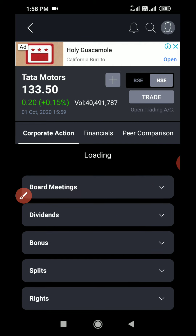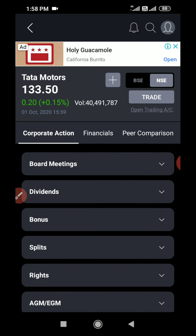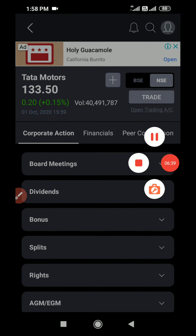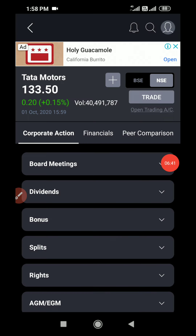Friends, I believe you now have a basic idea about corporate actions. If you are holding some shares, you can check in the MoneyControl app to see what corporate actions have happened to those shares previously. If you have any questions please comment below and I can explain. Also, if you would like to open a free demat and trading account, go to the description of this video where you will find a link to open the account. Thanks for watching.